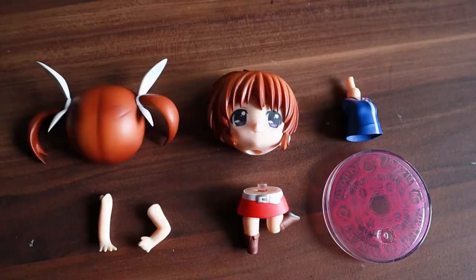Hey guys! Today I'm going to make a custom nendoroid of Musa from Winx Club. I'm Kyoko.